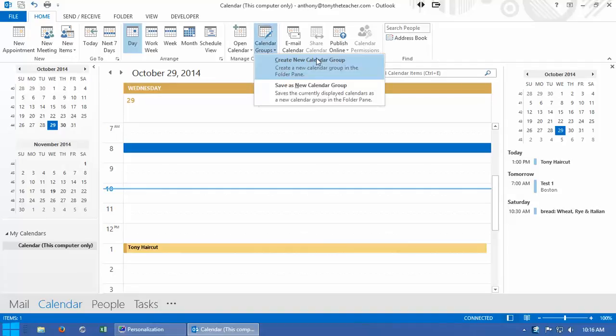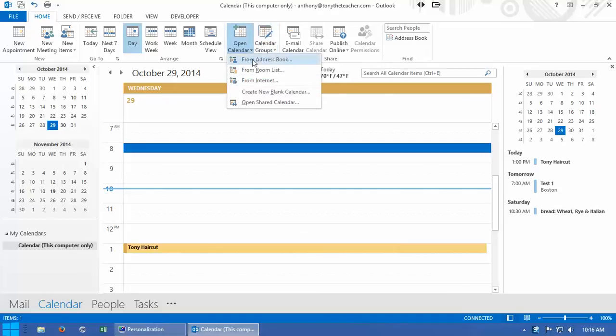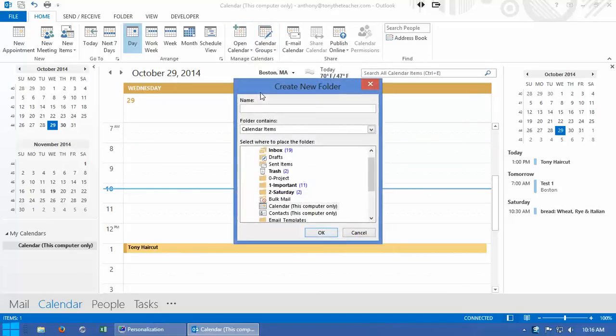click on create—I'm sorry, I misspoke—I'm going to click on open calendar and I'm going to click on create new blank calendar right there.